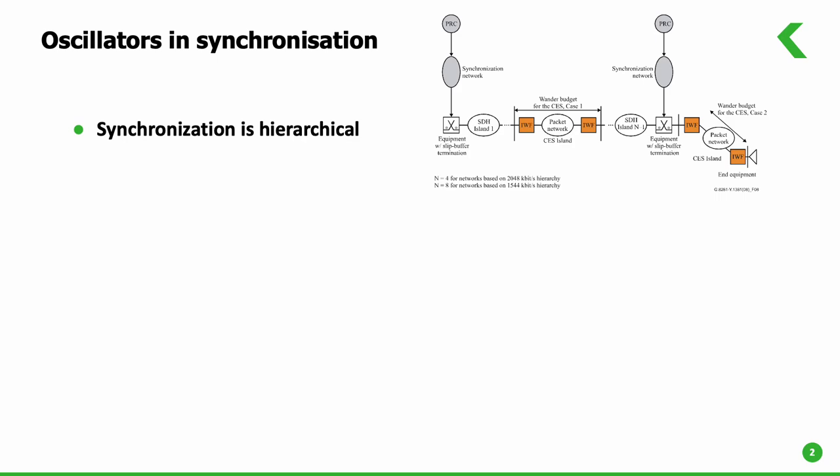Synchronization is generally hierarchical. It is the process of synchronizing different systems or components at multiple levels or layers of a network.